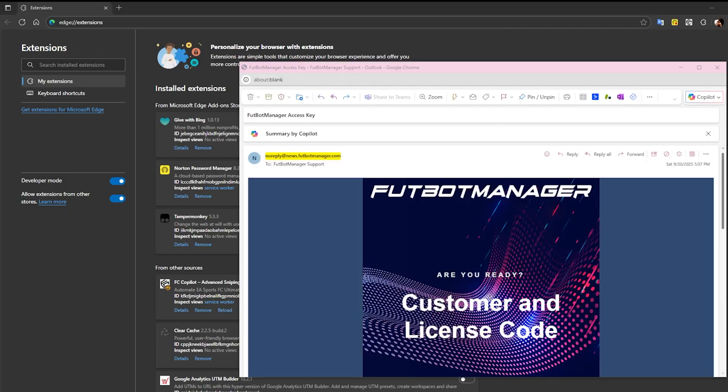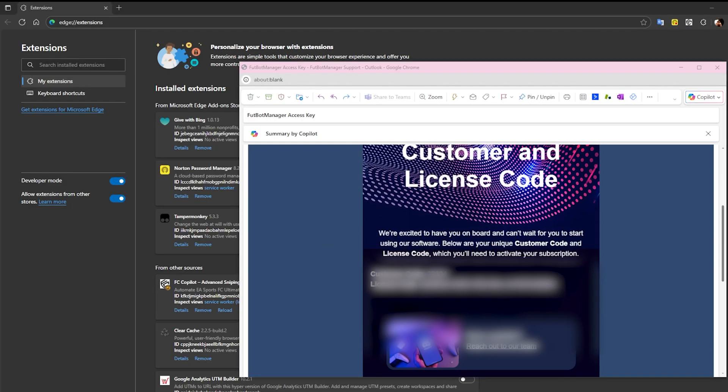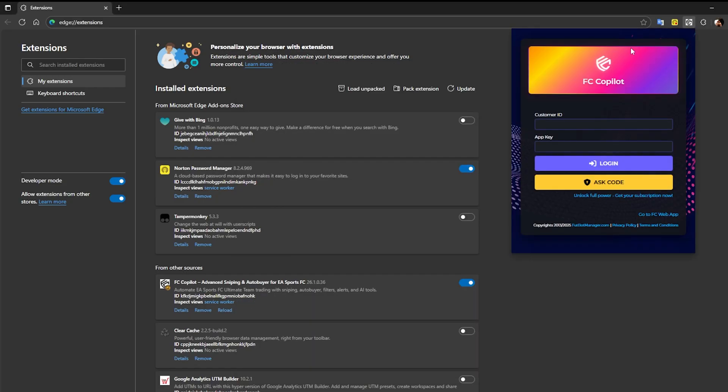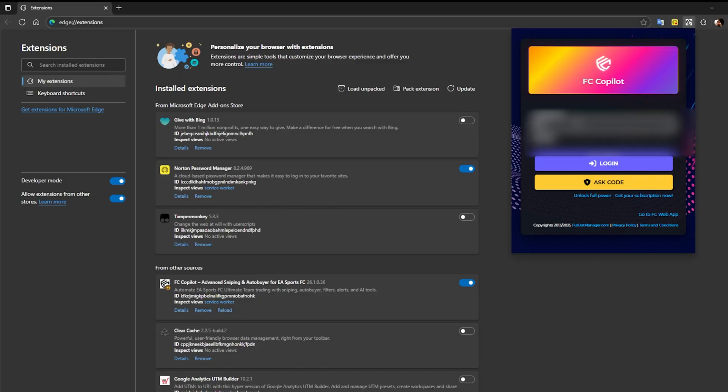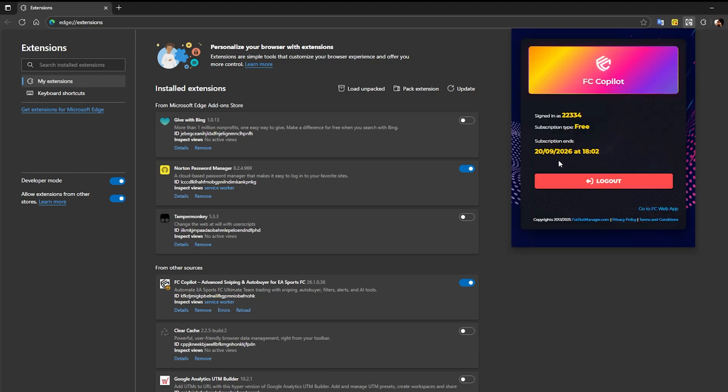Once you receive the email, copy both your customer ID and app key. You'll use these to authenticate your account inside FC Copilot. It's very important that when you request your key, you enter the same email address you used to make the purchase on FUDBotManager.com.